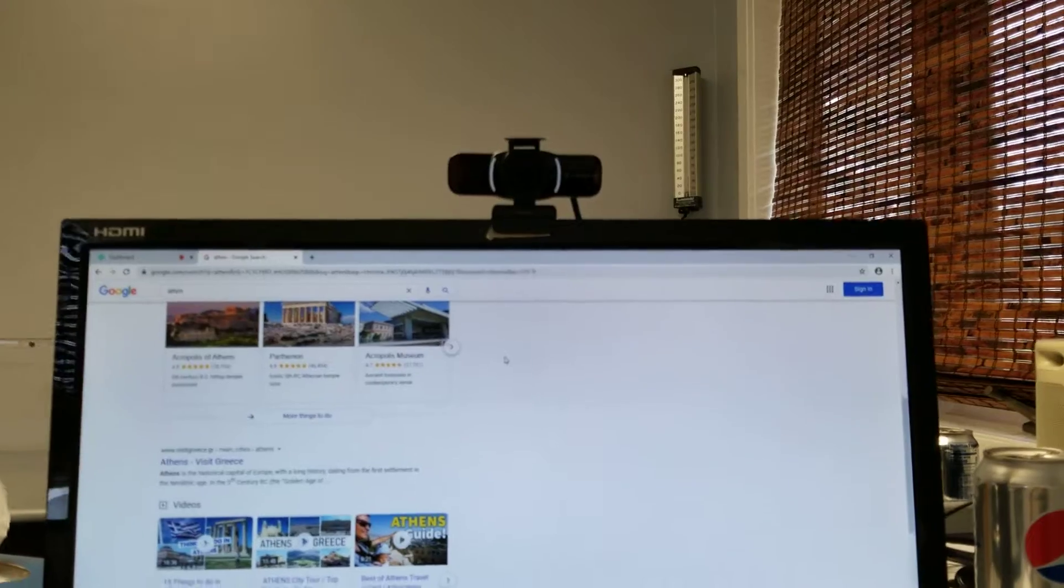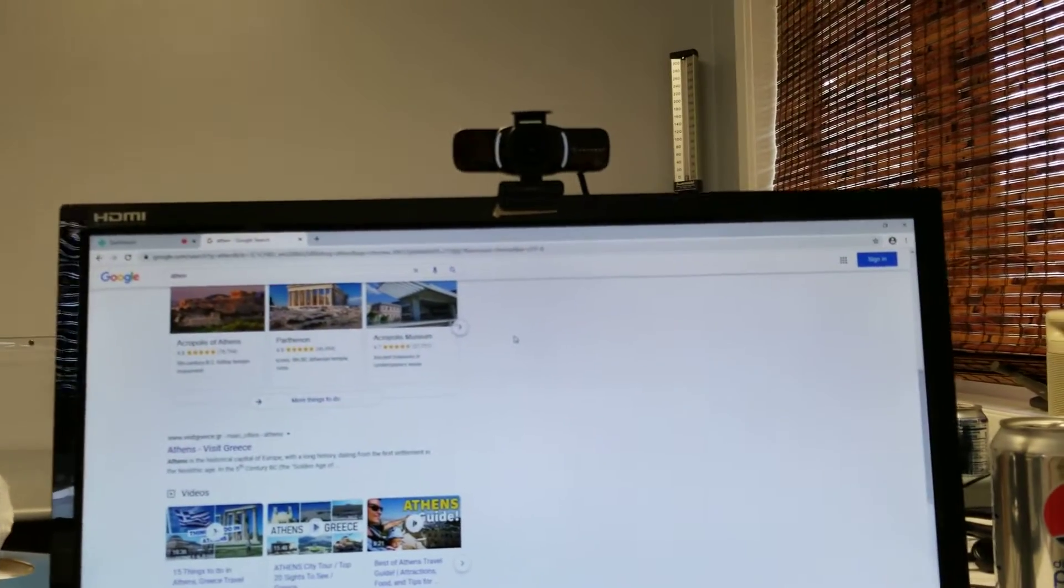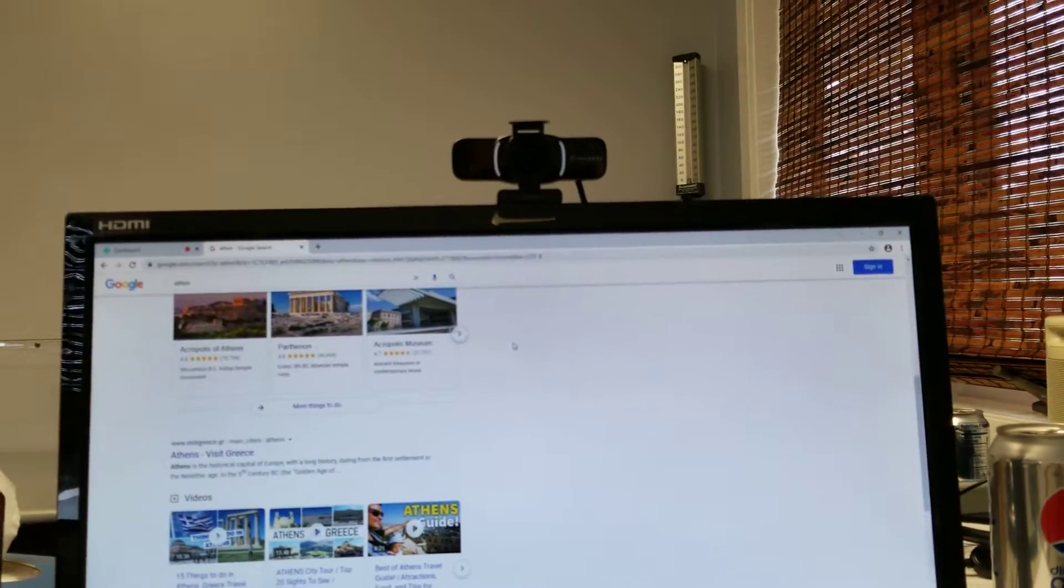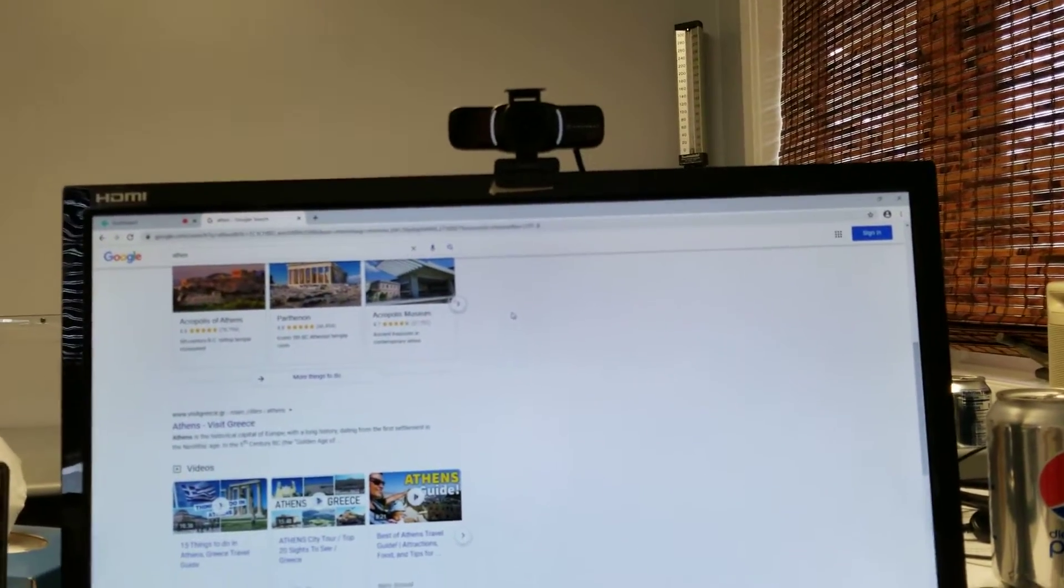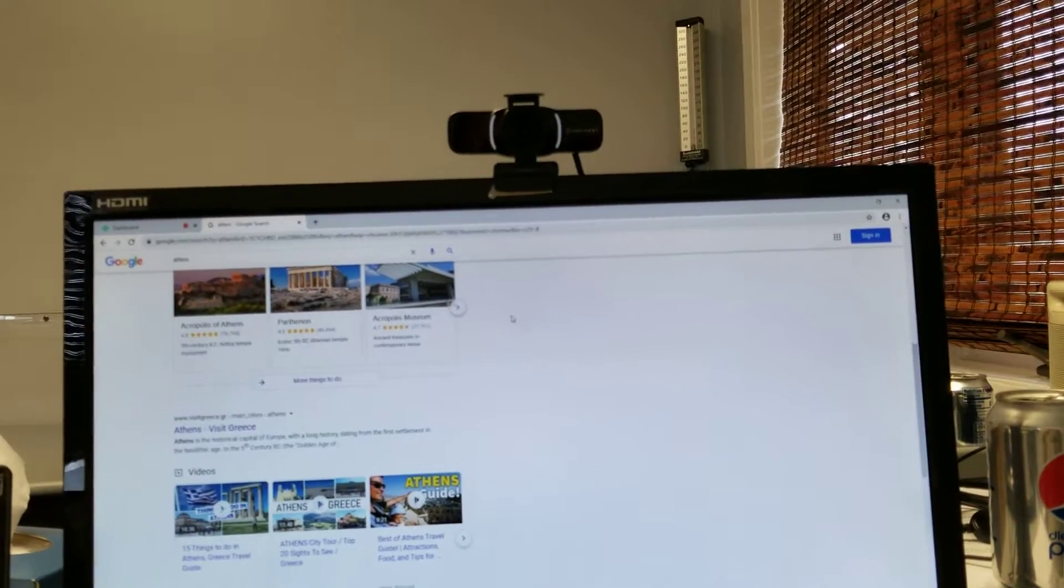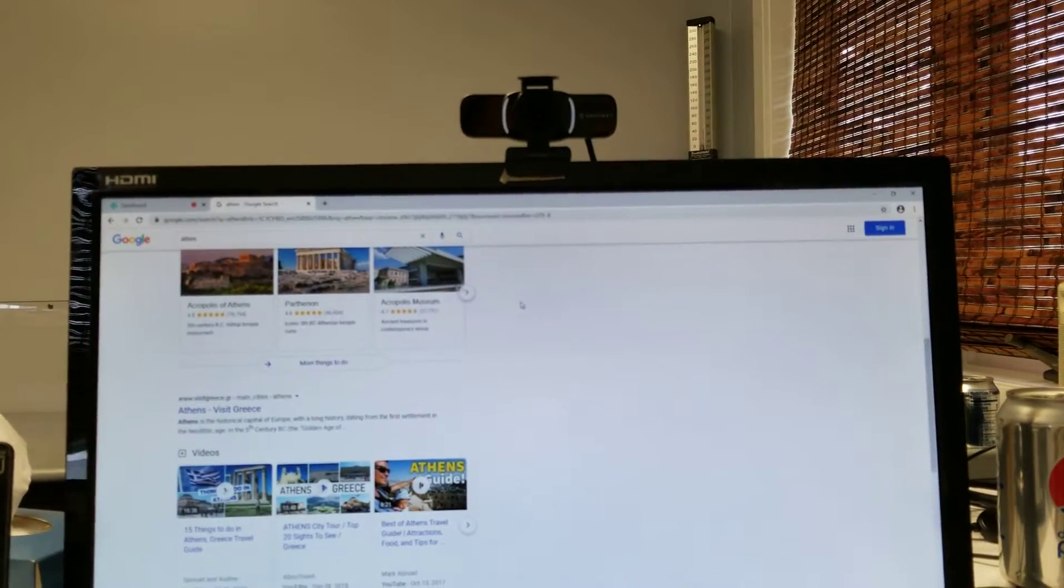So what do I think of it? Well, the camera itself is great. It's very clear. It just works. No problem there.